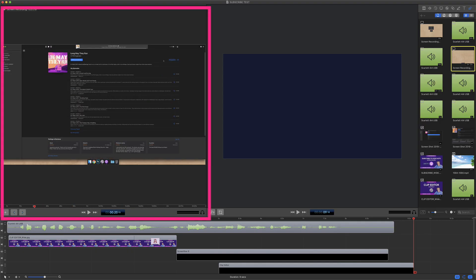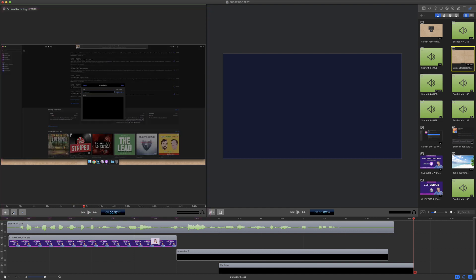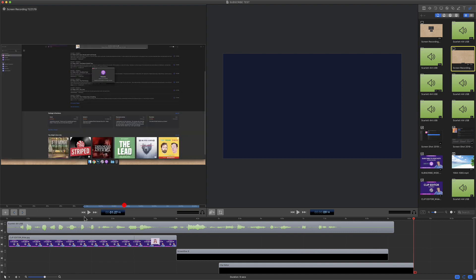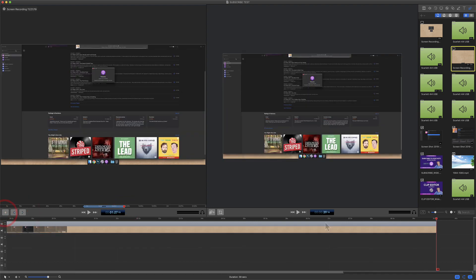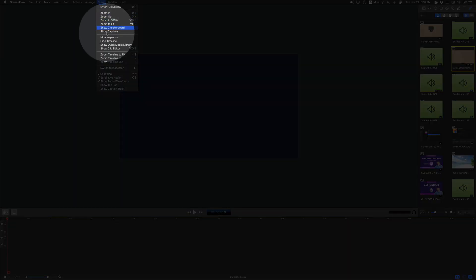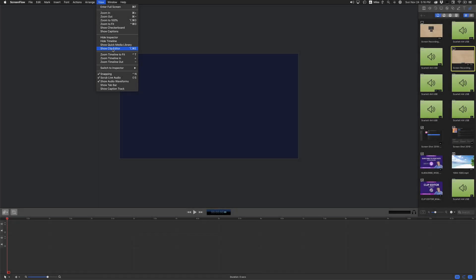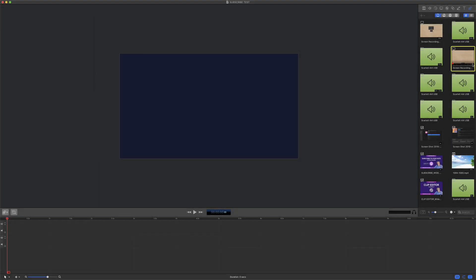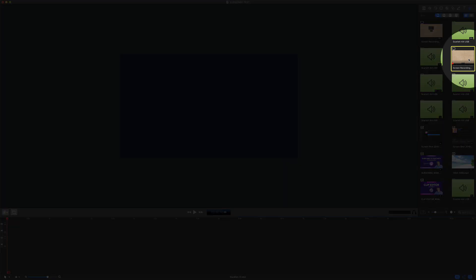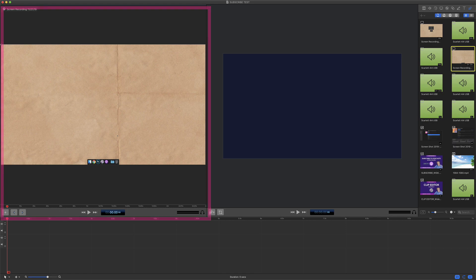The new clip editor in ScreenFlow 9 allows you to preview your media, create in and out points for your preview, and then you can add that clip to your timeline. To show the clip editor, you can go to the View menu and select Show Clip Editor, use the keyboard shortcut Option Command E, or just double-click on any clip in your media bin to open up the clip editor.